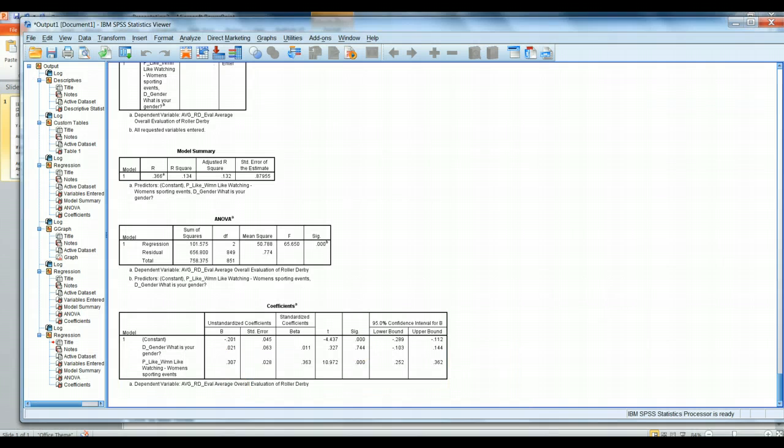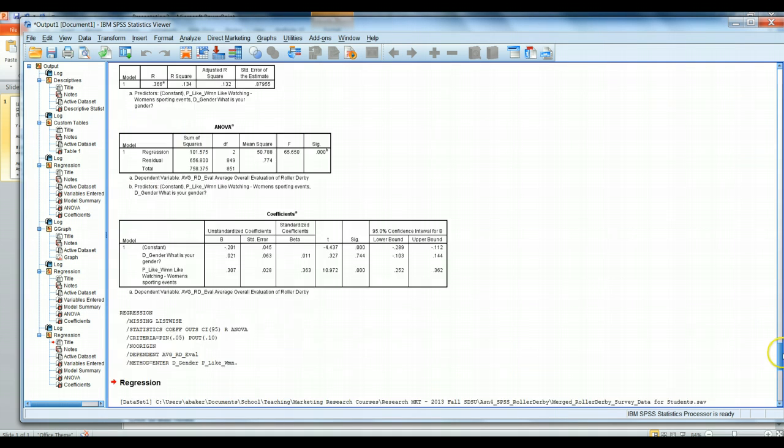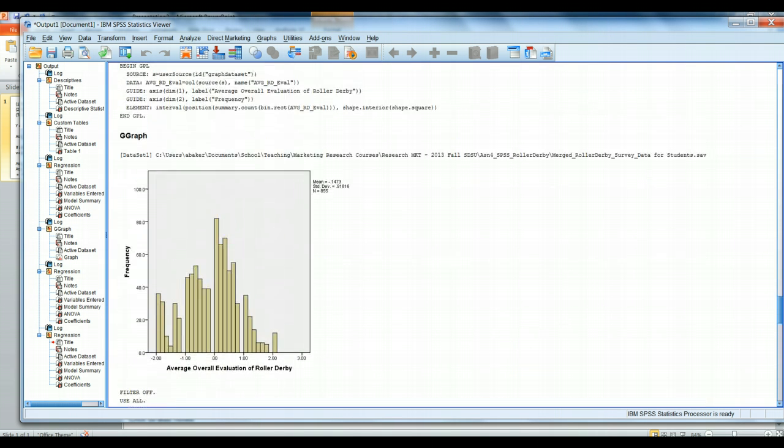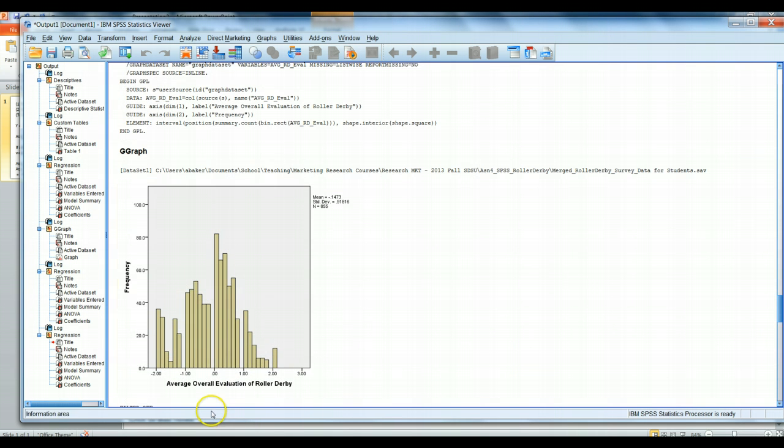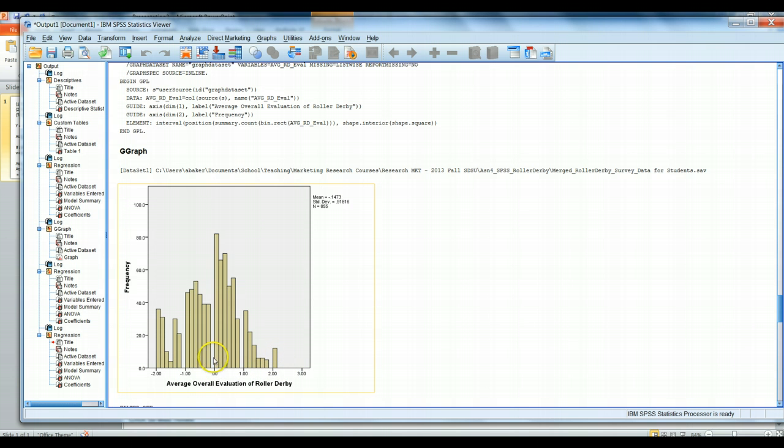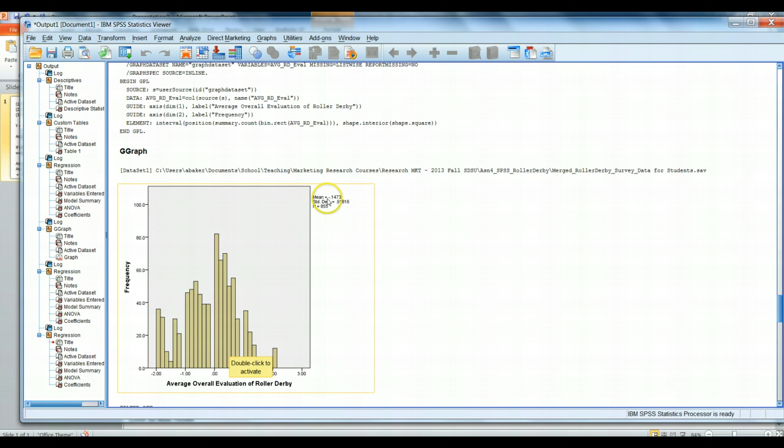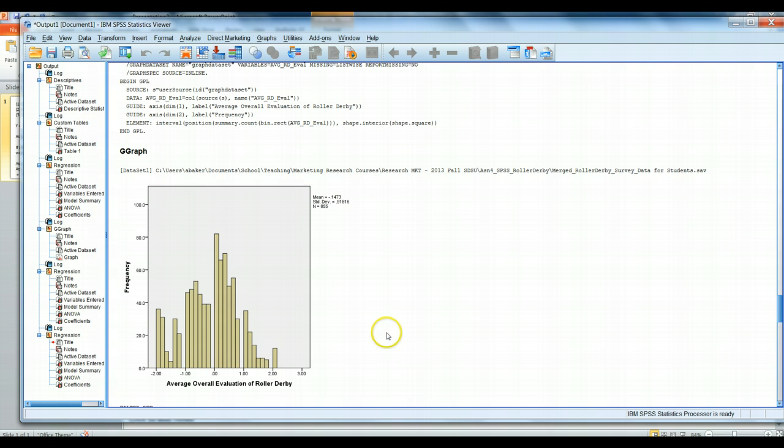If we go back to our output and look at our histogram, we'll remind ourselves that positive 2 for attitude is the overall most favorable evaluation. Negative 2 is the worst. Anything above 0 is slightly positive. So, we would predict someone right around here if they're male and they like watching women's sports. So, they have a mildly positive favorable attitude towards roller derby in general. Up here in the corner, we notice that the average overall score was negative 0.14. So, this implies that our male who likes watching women's sports compared to the average overall would in fact have an overall positive favorable attitude towards roller derby.